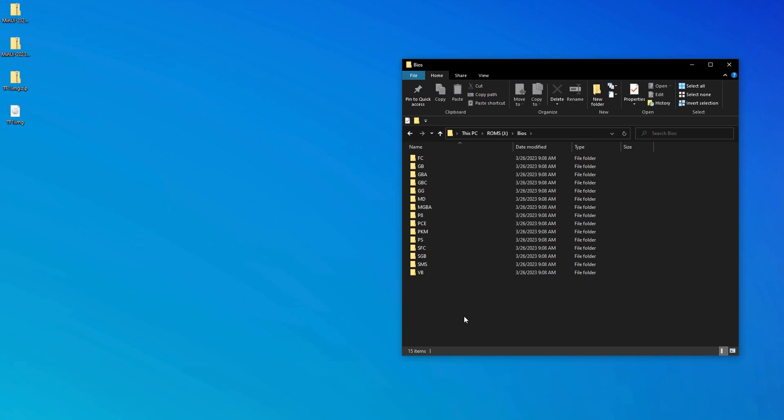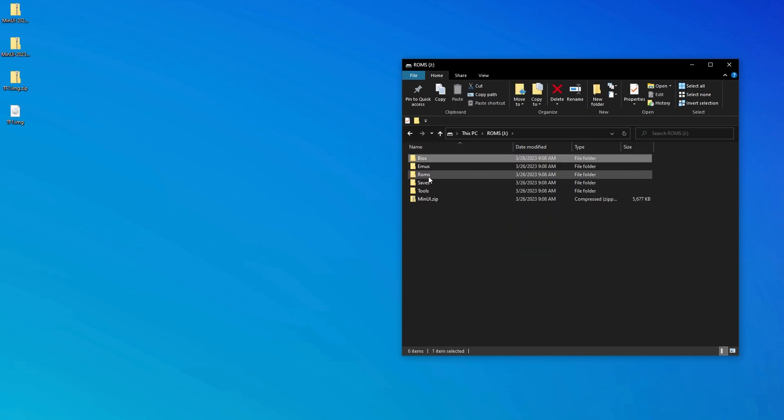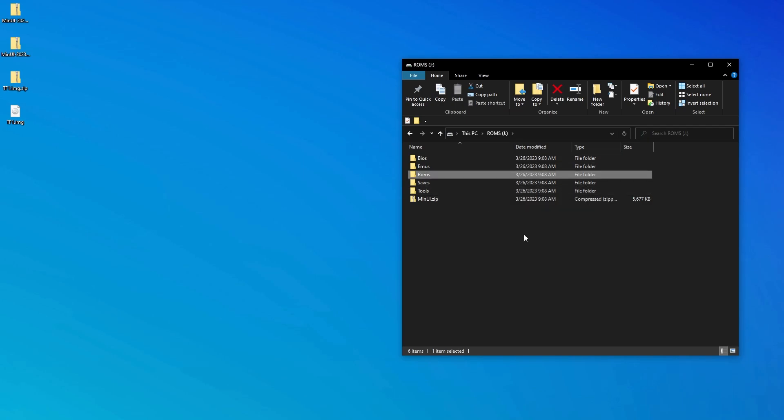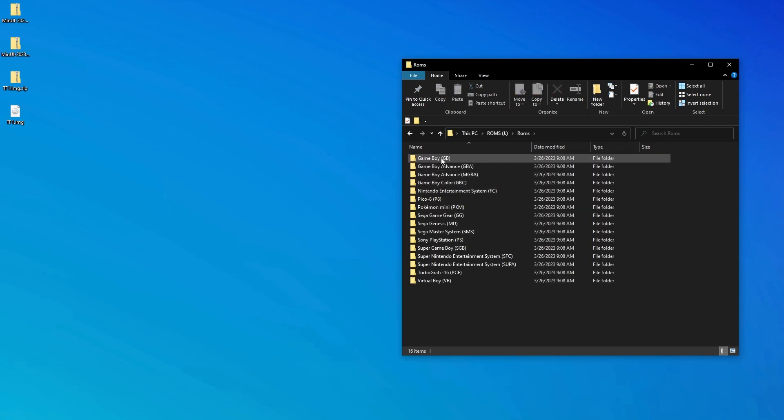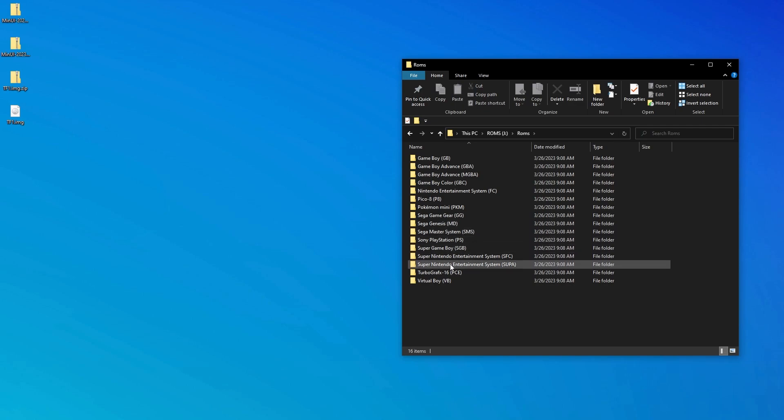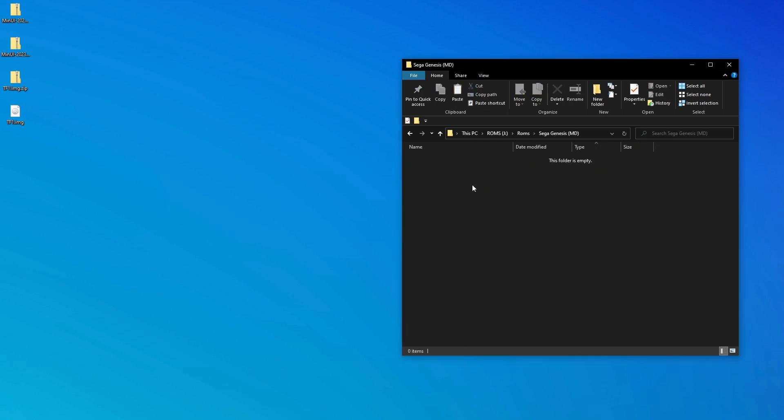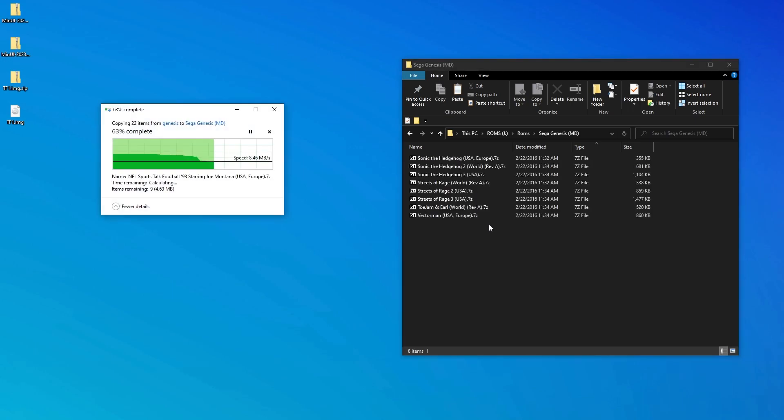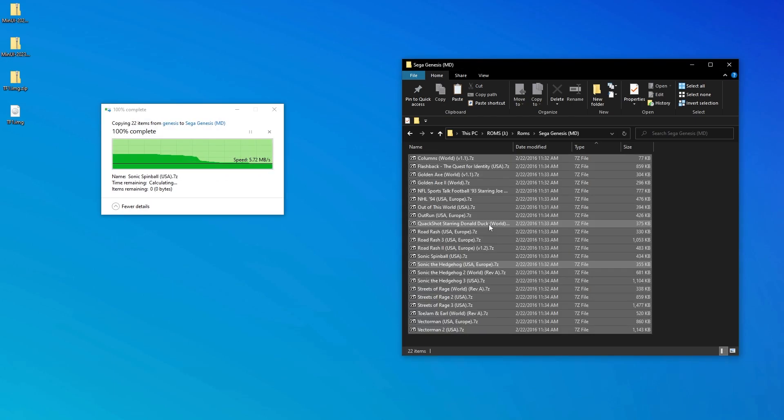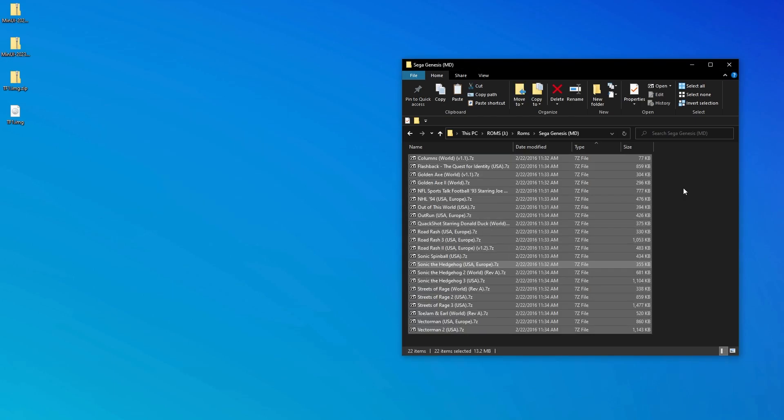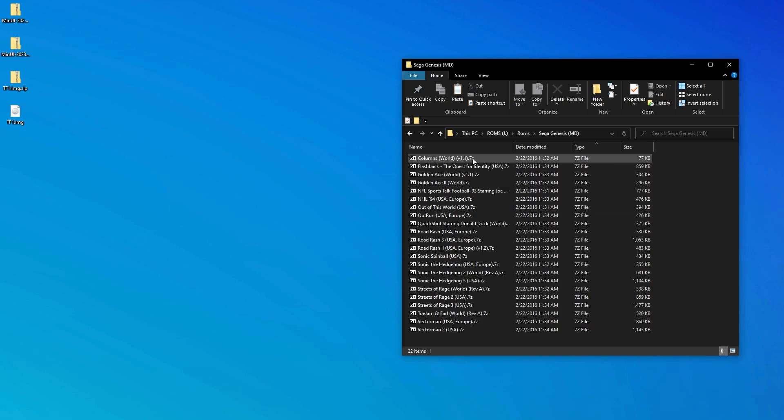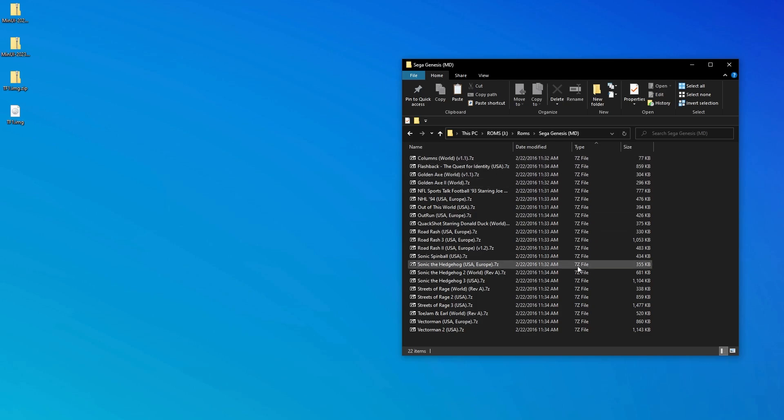The last thing we need to do is add our ROM files to the SD card. The folders are clearly named in the ROMs folder, so you shouldn't have any trouble identifying in which folder you should put your ROMs. One issue I did run into was playing ROMs that were zipped in the 7Z or 7-zip format. MinUI refused to load games that were zipped in this way, so what I had to do was unzip them once I moved them onto my SD card.